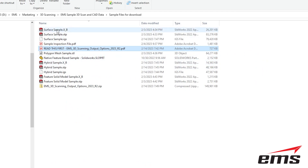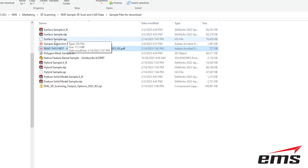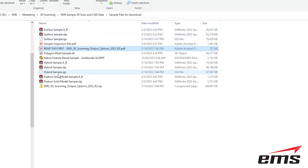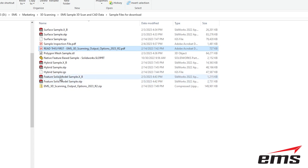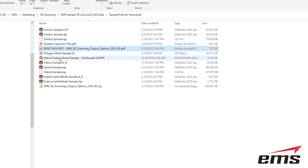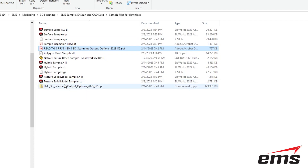If you look in the directory, the names will basically reflect those categories. For example, surface model — we've output it in a few different formats: STEP, IGES, and Parasolid are the three main neutral formats. Here's the polygon mesh in STL format, the native feature-based solid model in SolidWorks, the hybrid model in STEP, IGES, and Parasolid, the feature-based solid model in Parasolid and STEP, and the inspection report as a PDF. Download this first so you have all these file formats and can follow along.